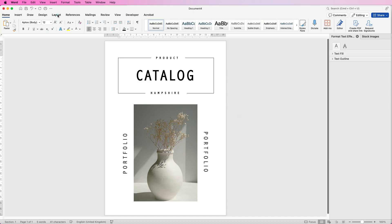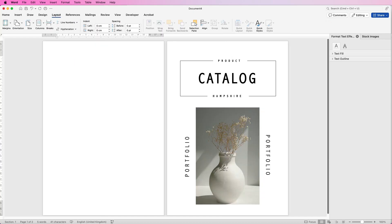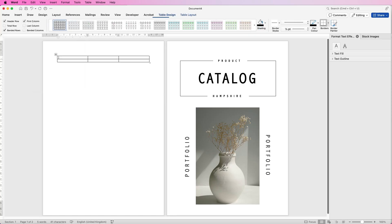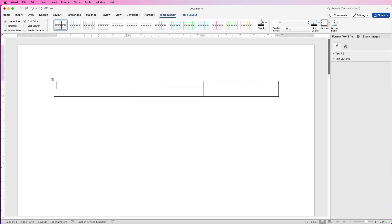Now we're going to insert another page. Another technique to use is tables. Go to Insert, then Tables — we're going to select three columns and two rows. I'll insert all of the text and speed up the video, then come back to show you the techniques.